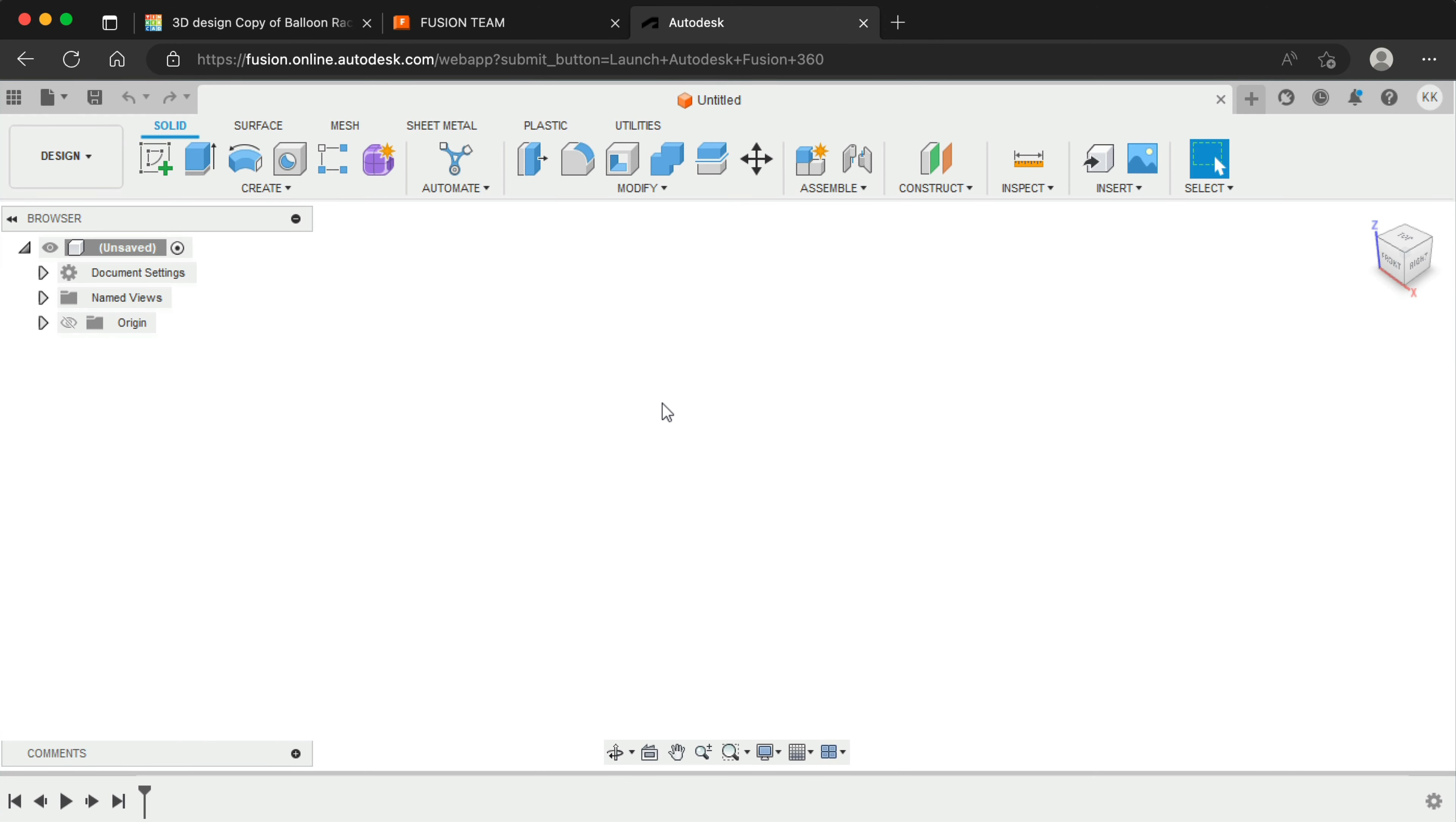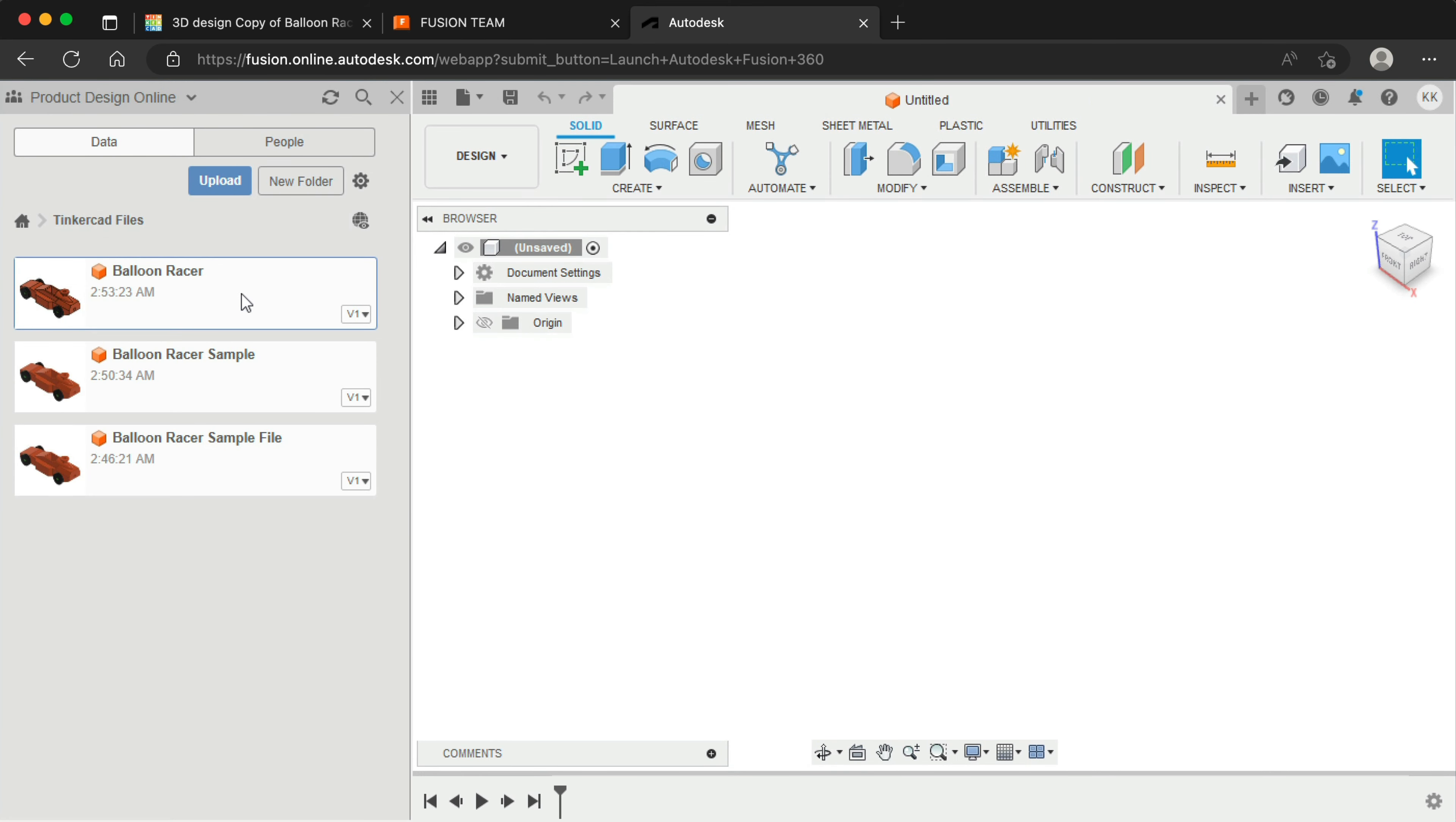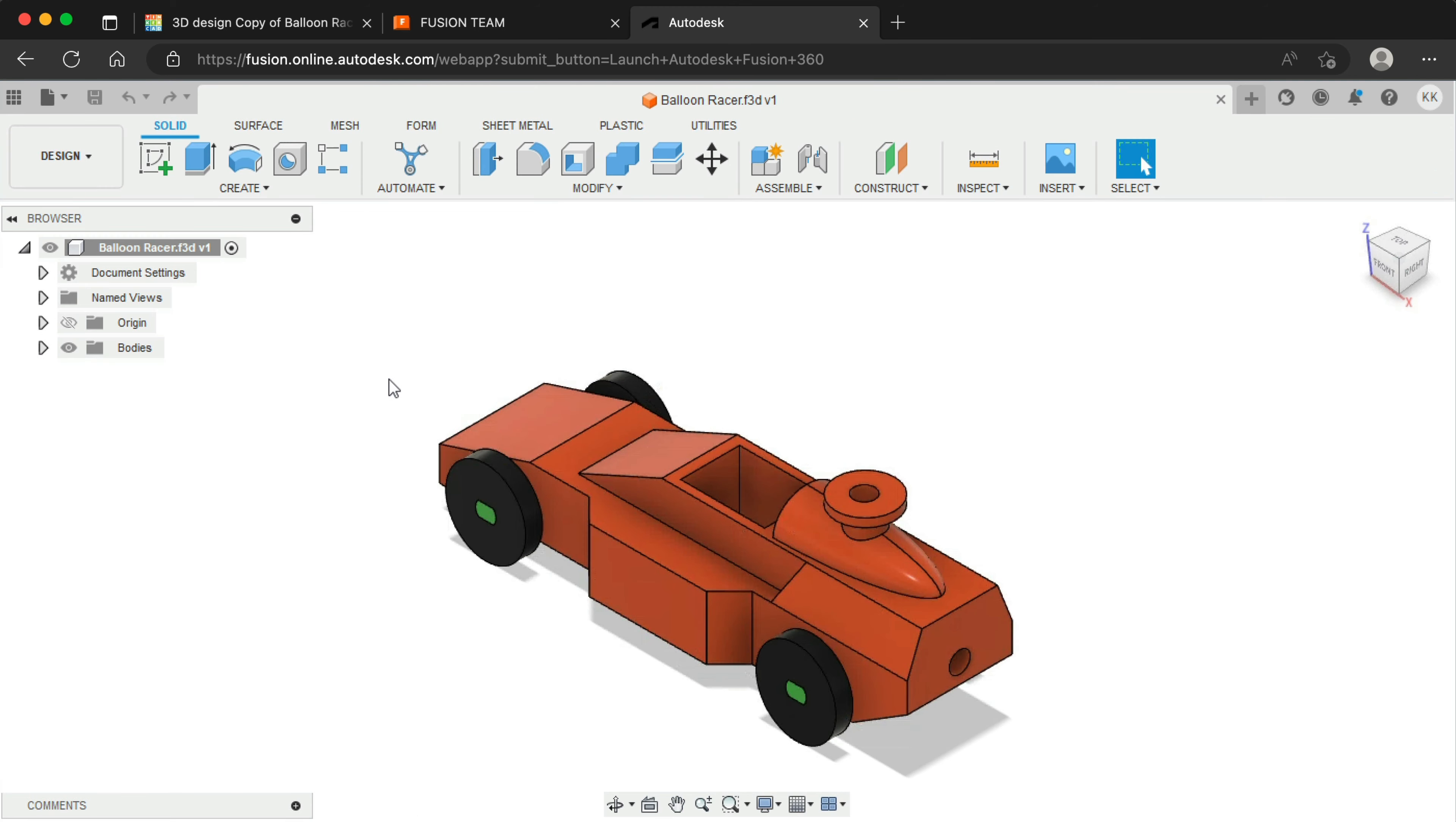When accessing Fusion 360 in the browser, you can locate your Tinkercad design in the Data Panel, within your chosen project. Double-click to open the file. The Balloon Racer file is now in your Fusion 360 application or browser, and we can start refining the design.